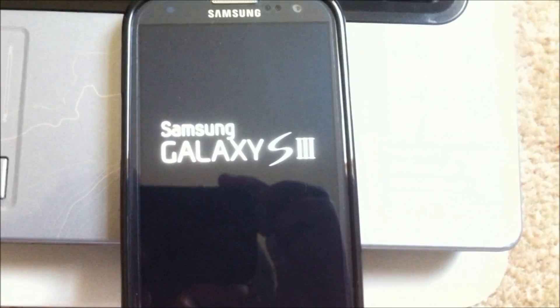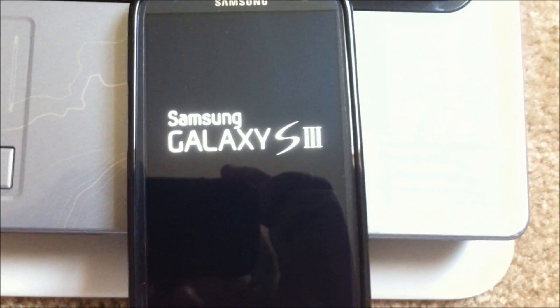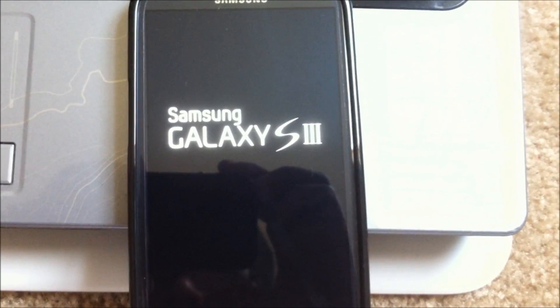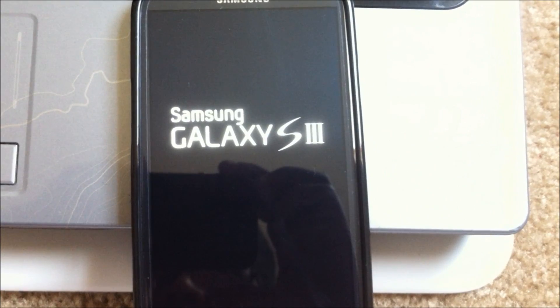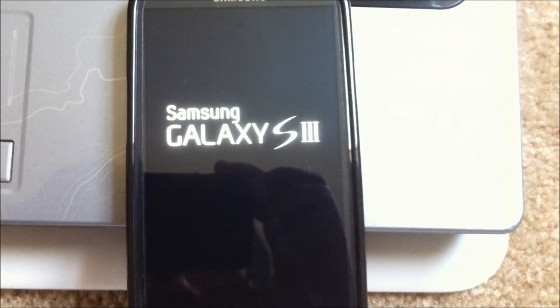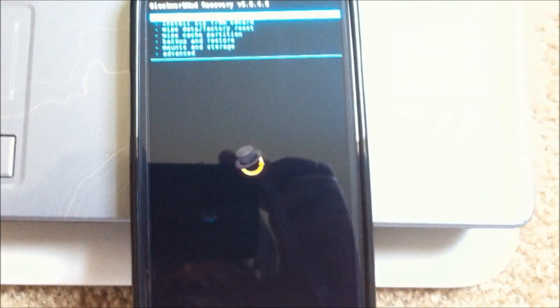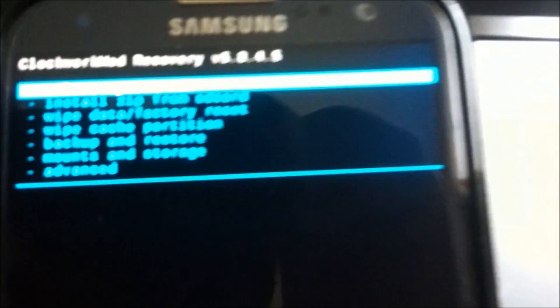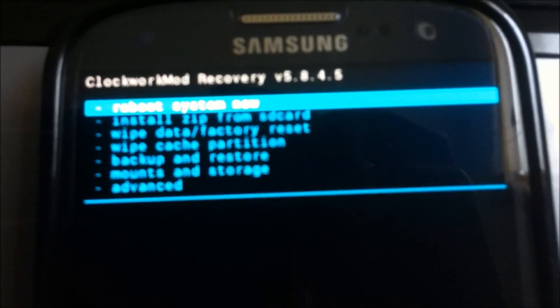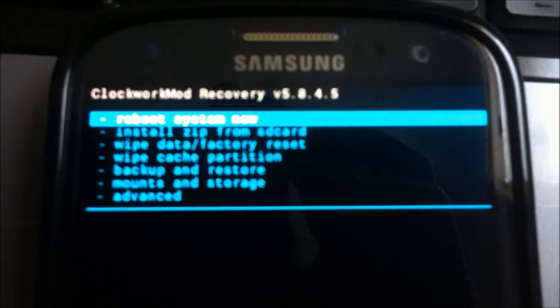I'm going to show you whether it's going to do that or not. And there you go. You have the ClockworkMod recovery in.